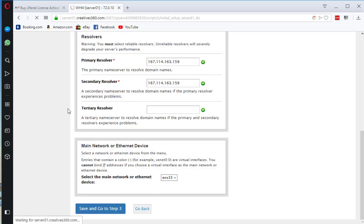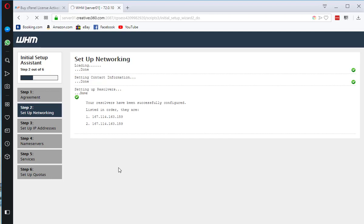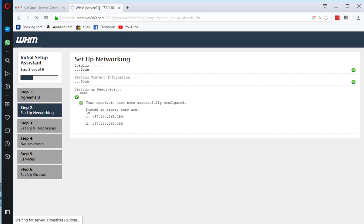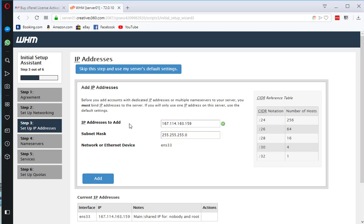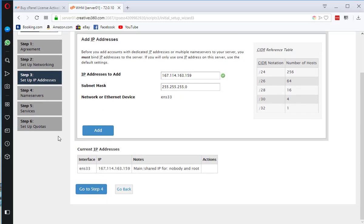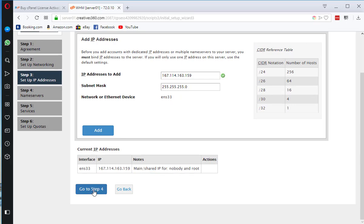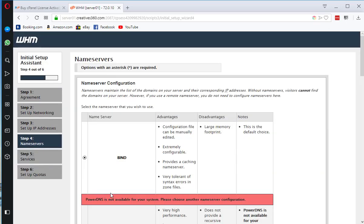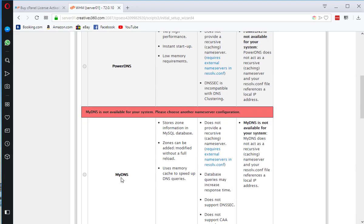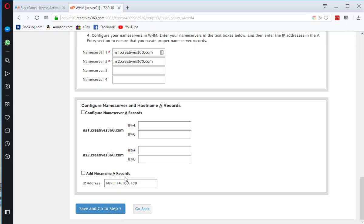It is asking me to enter valid IP address. The IP address is already added so I am going to go to step 4.